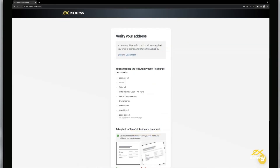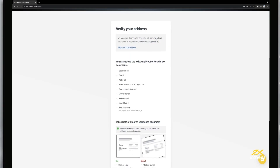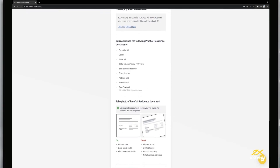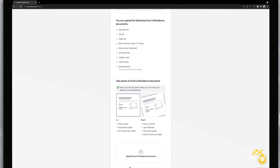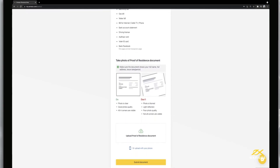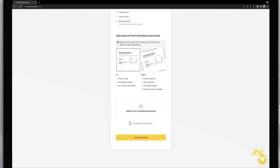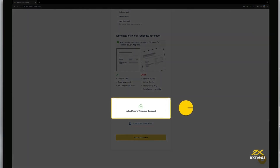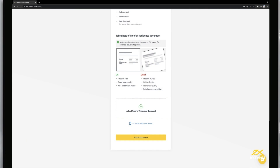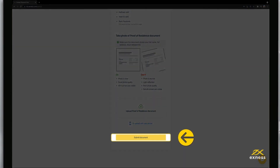Finally, it is time to submit your proof of residence documents. Please comply with the requirements and instructions shown when choosing which document to submit. Click Upload proof of residence document and then Submit document to confirm.